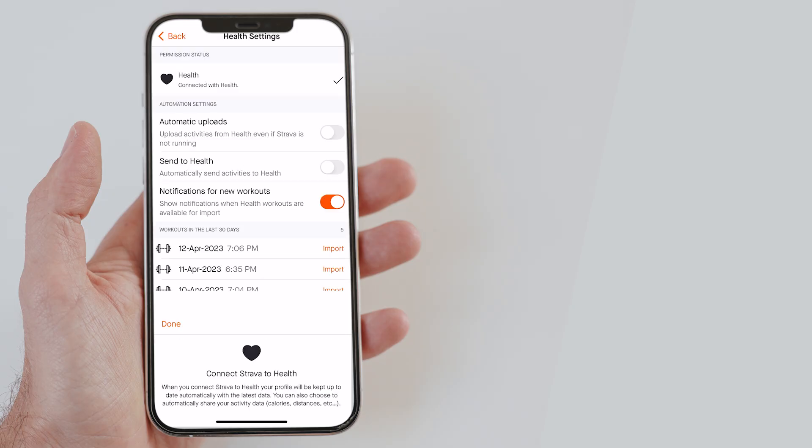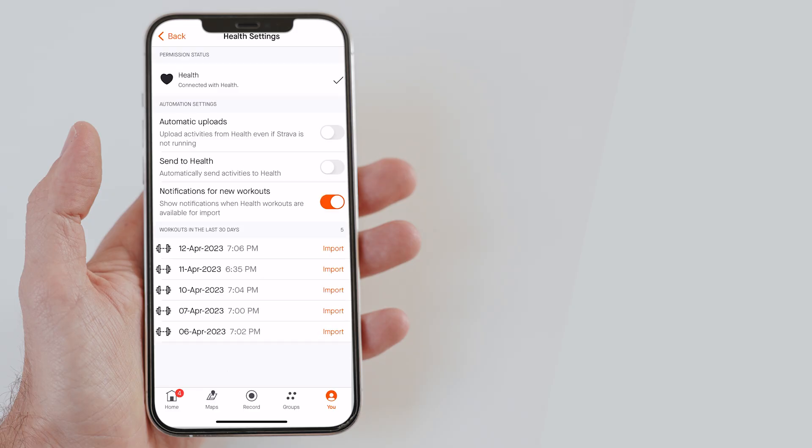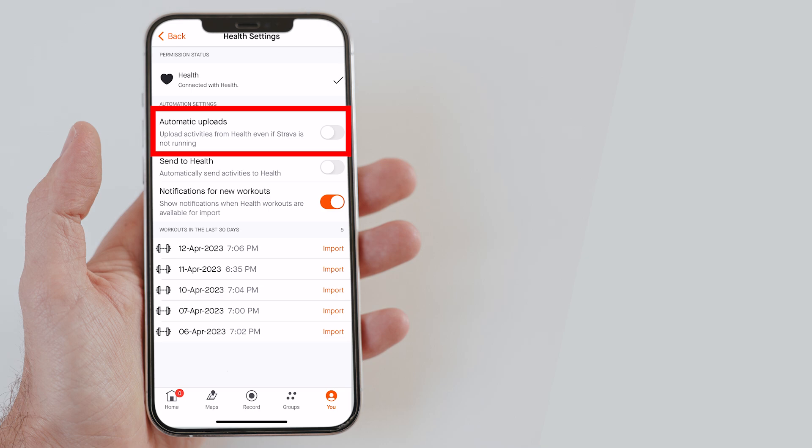On the next screen, you will see your last 30 days workout data. You can also manually import the workout data that you have done in the past to the Strava in the last 30 days. Here is also this automatic upload option that uploads activities from the health app even if the Strava app is not running on your phone. I would recommend enabling it if you forget to sync your activities to Strava.